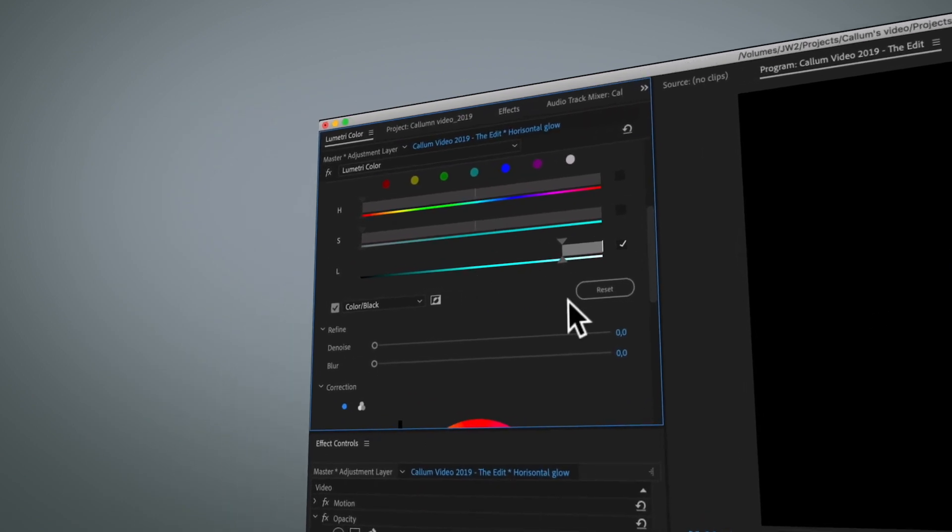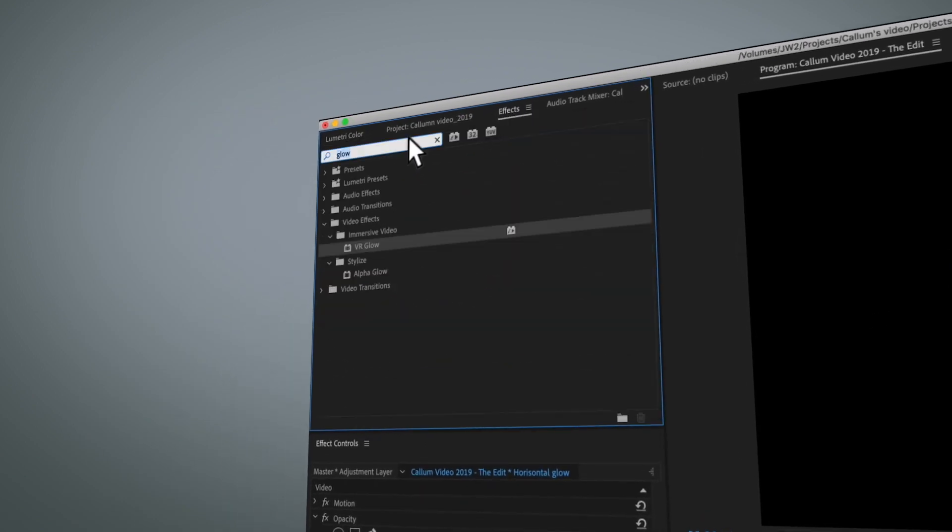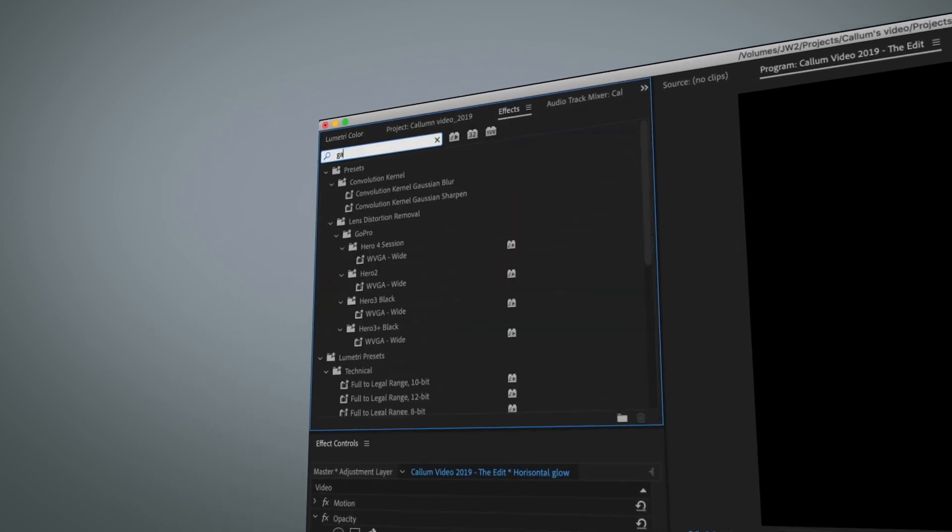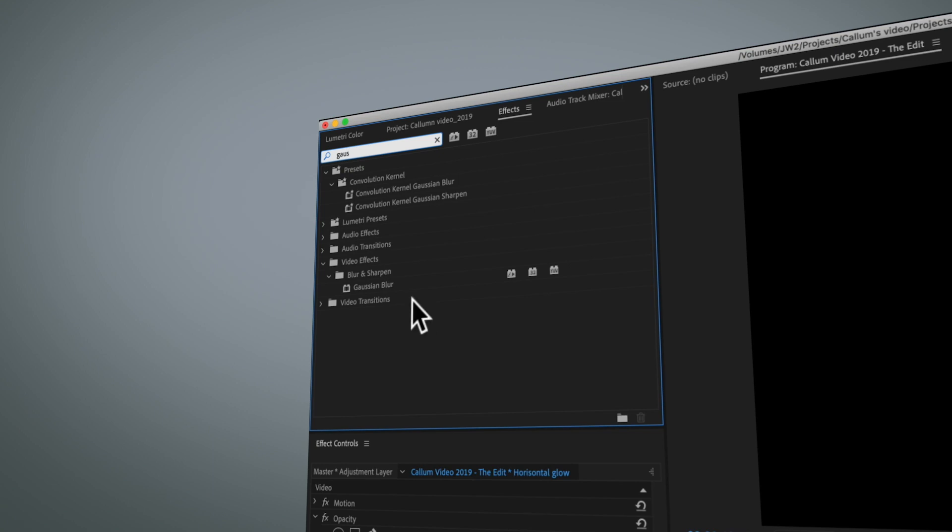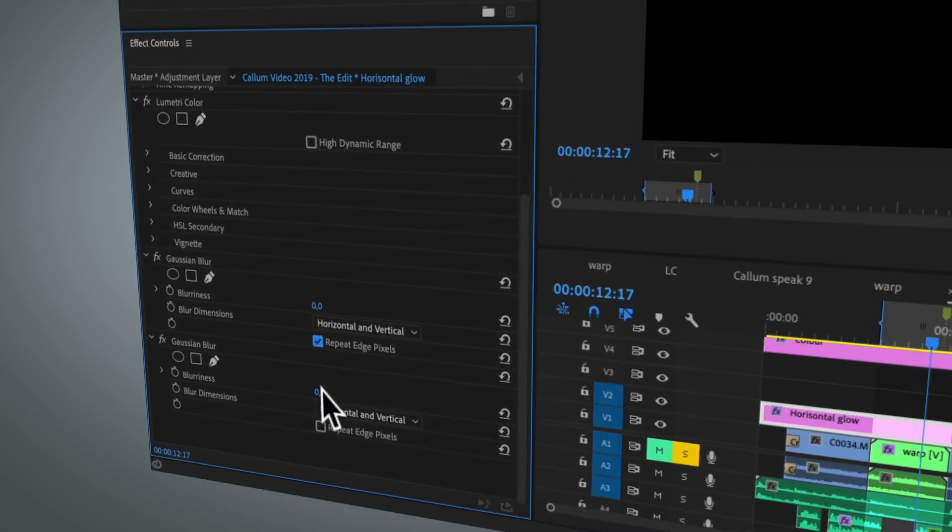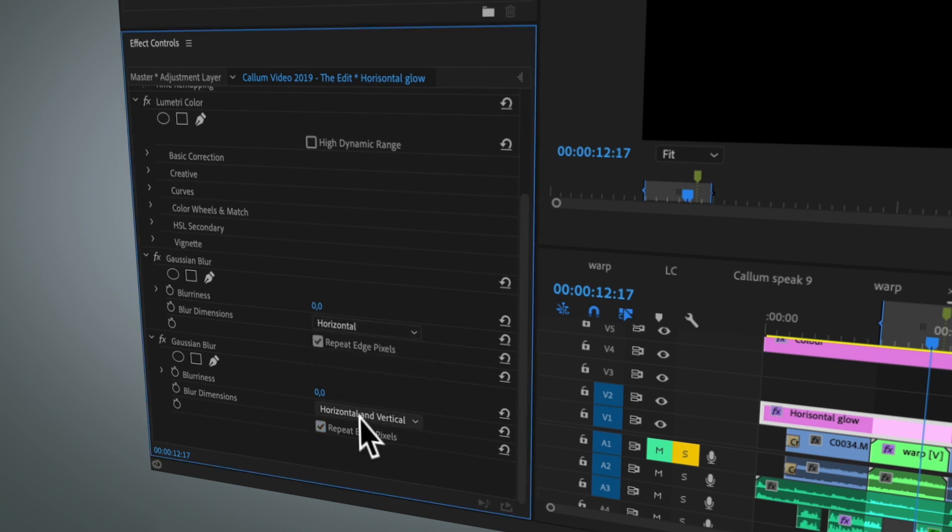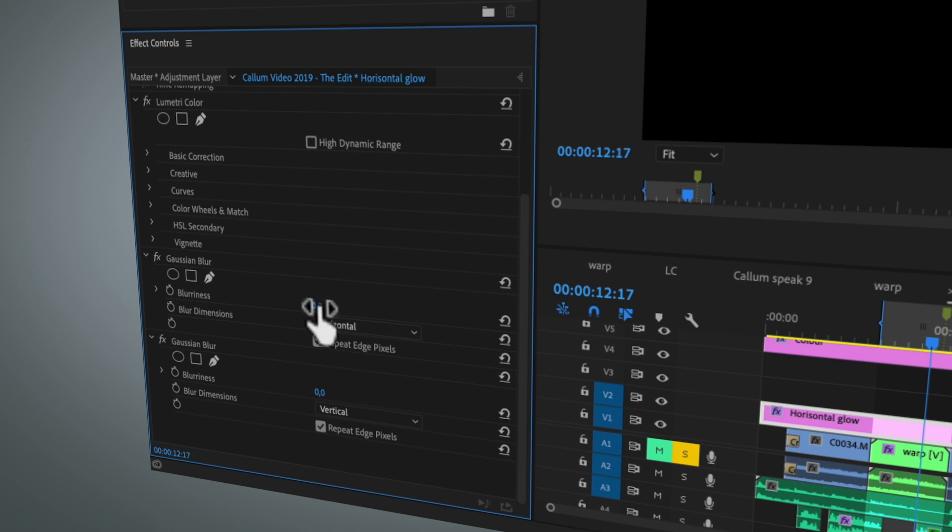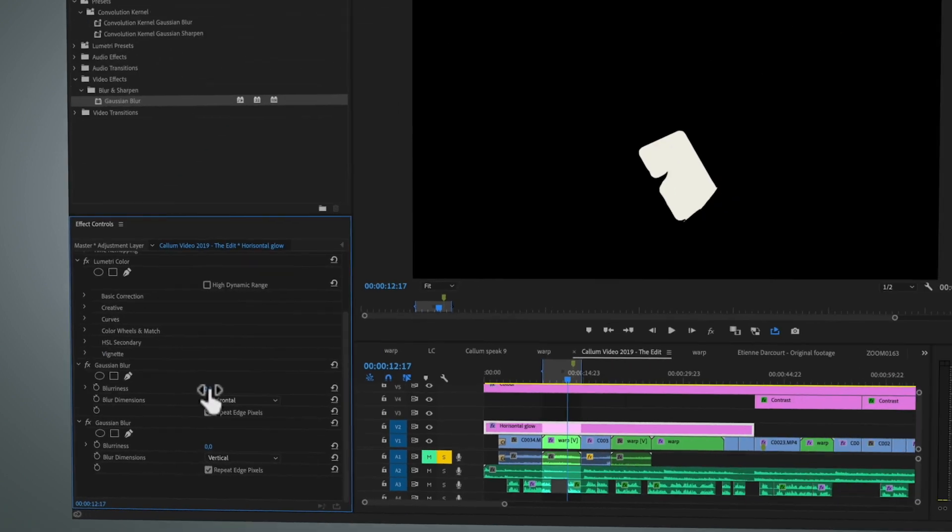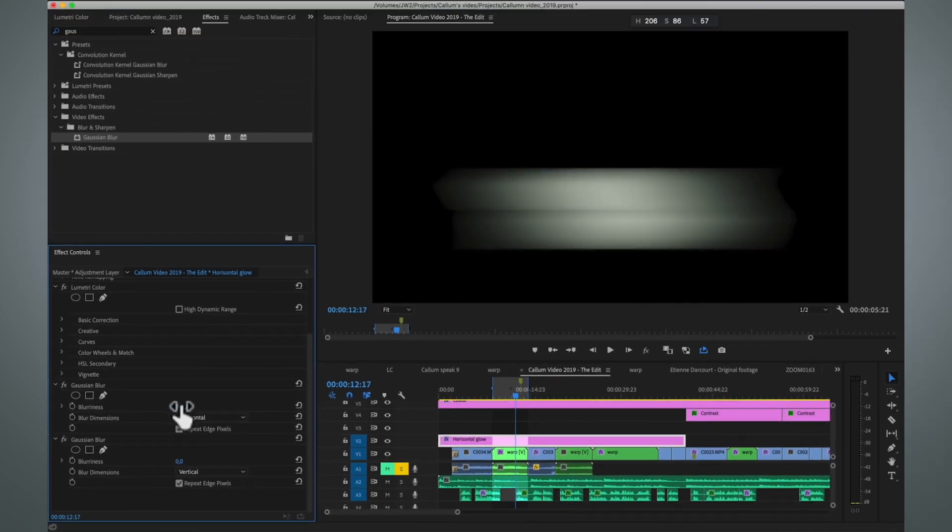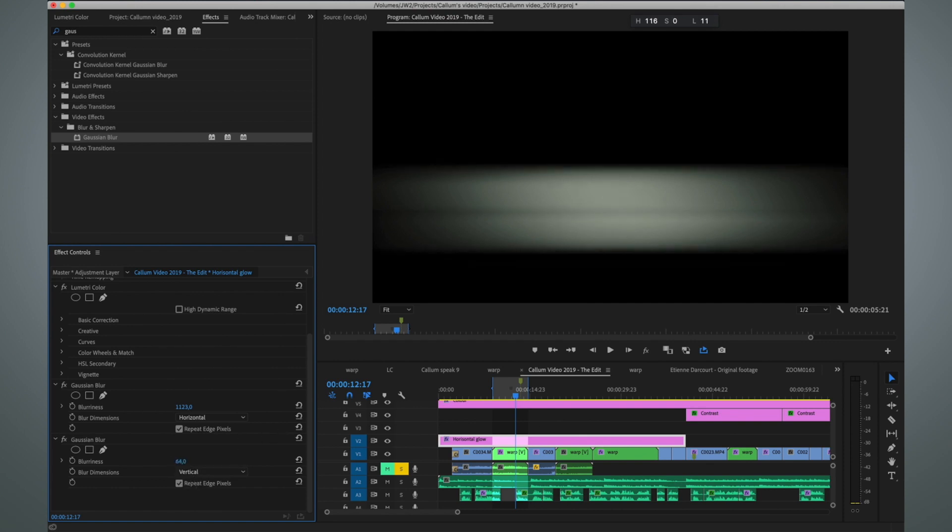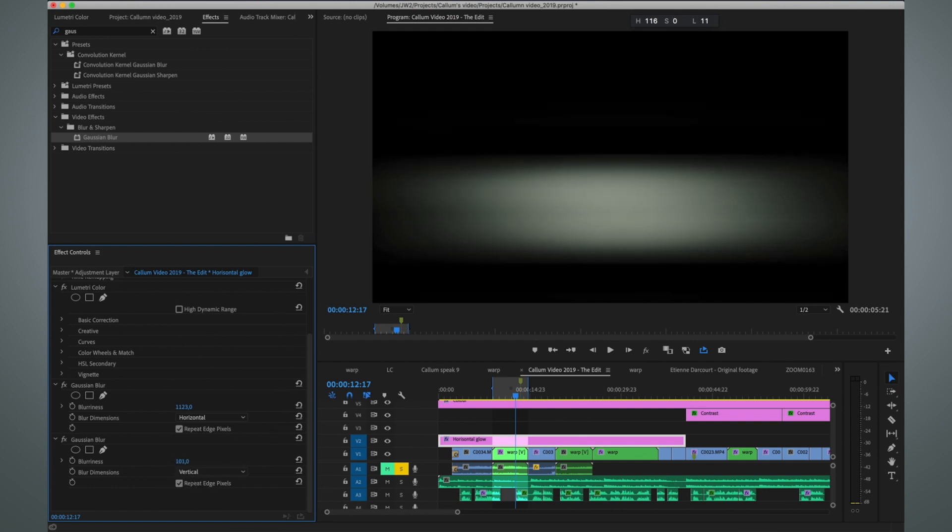That's about it for the first part. Then the next part is to add a Gaussian blur effect, and I'm going to add it two times. I'm going to put repeat edge pixels on, and on the top one I'm going to put it on horizontal, on the lower one I'm going to put it to vertical. Now I can start shaping the blur. Here I'm going to add a lot of horizontal blur, and then to avoid it from being too rough on the edges, I'm going to add a bit of vertical blur as well, but not as much as the horizontal blur.